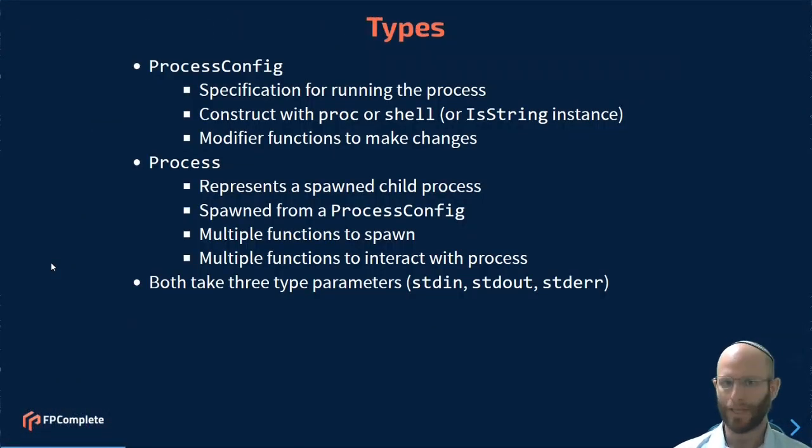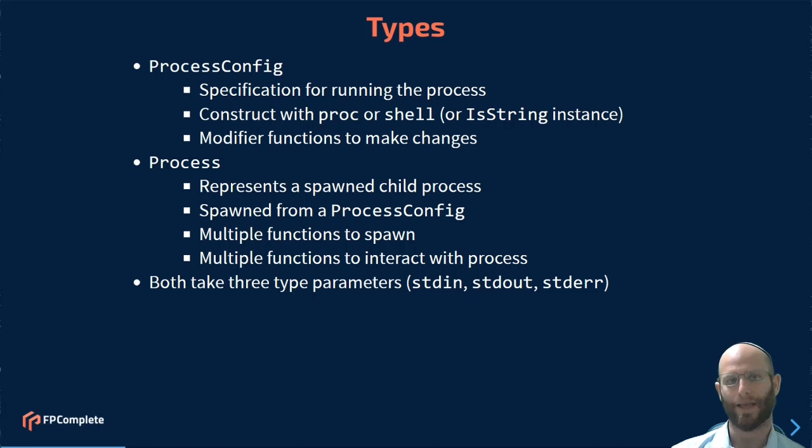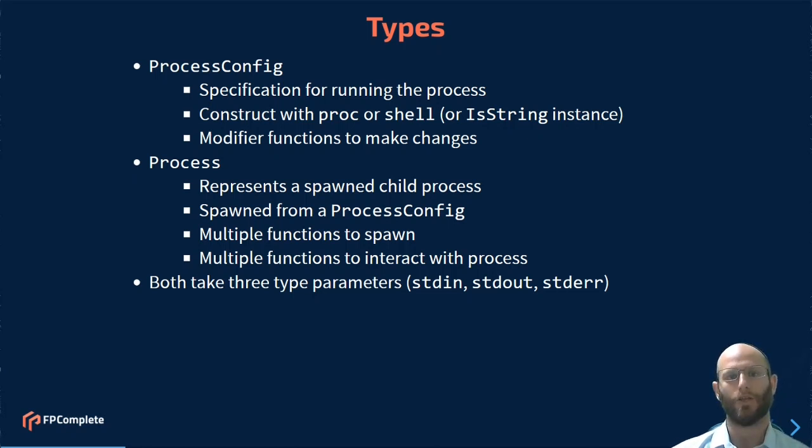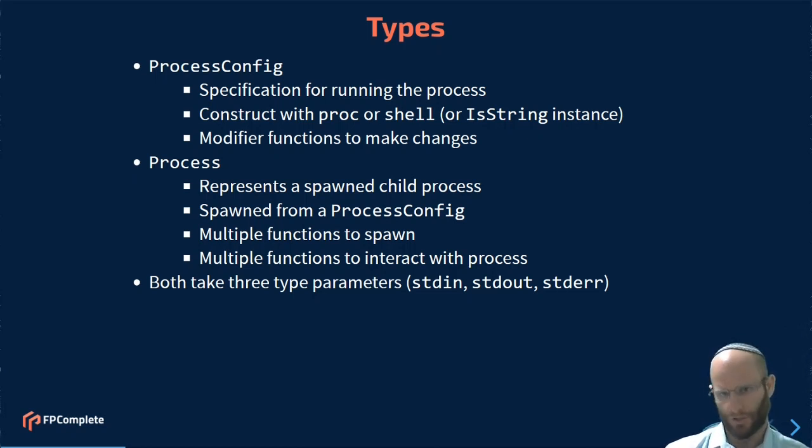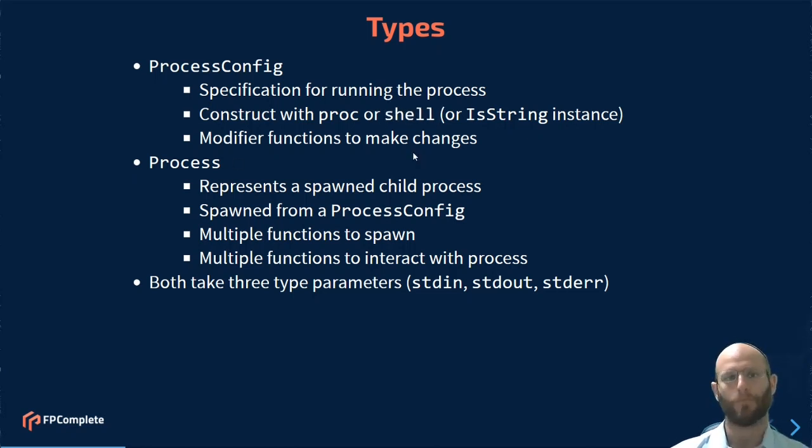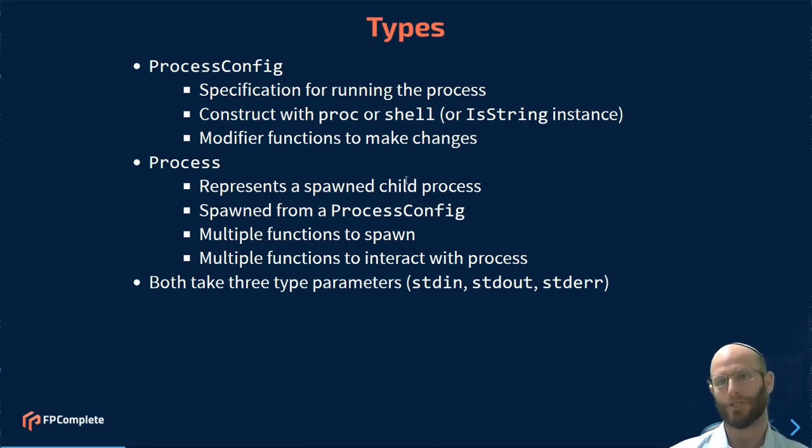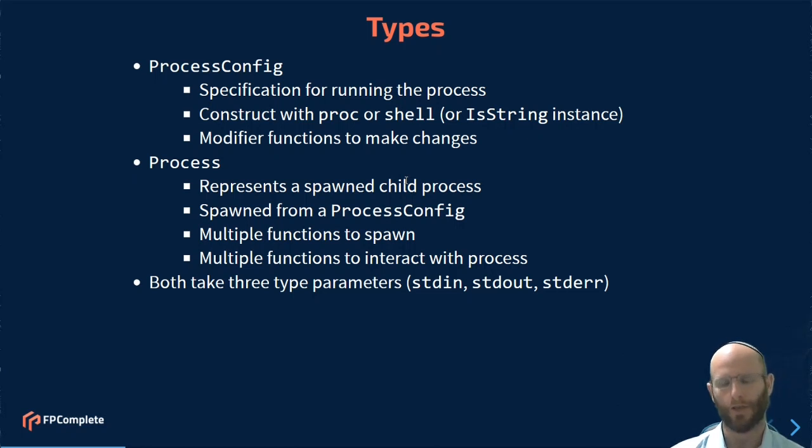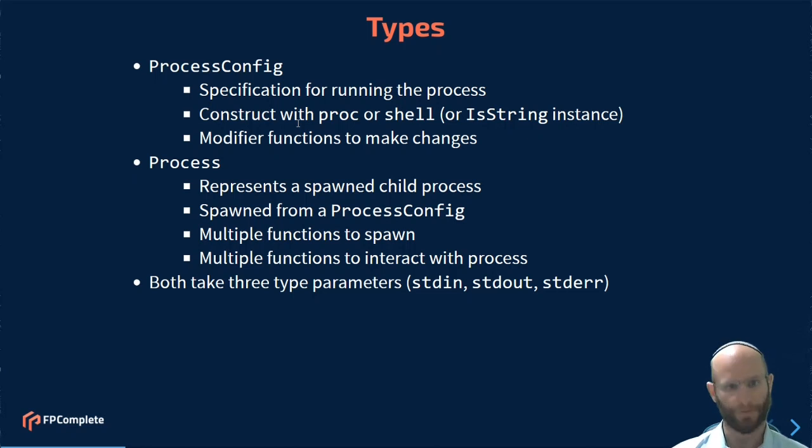The basis of the typed process package is two types. It's the process config type, which provides a specification for running processes. You typically, in fact, the only ways to construct this are with either the proc or shell functions, or the isString implementation, which uses overloaded strings, which is just a synonym for shell. And then there's also modifier functions, which you can use to make changes, such as changing environment variables, changing the working directory, other things along those lines. Or, as we're going to see quite a bit of, playing around with the stream types.